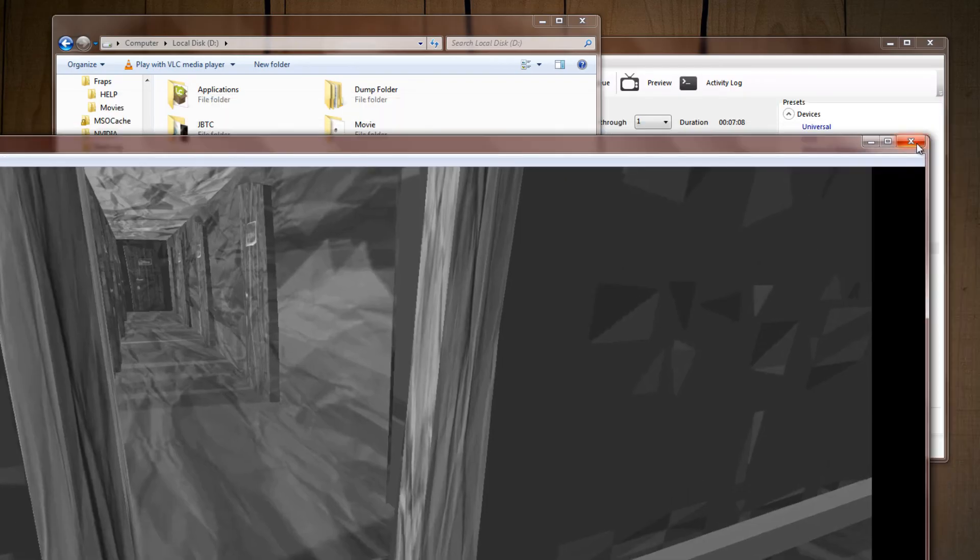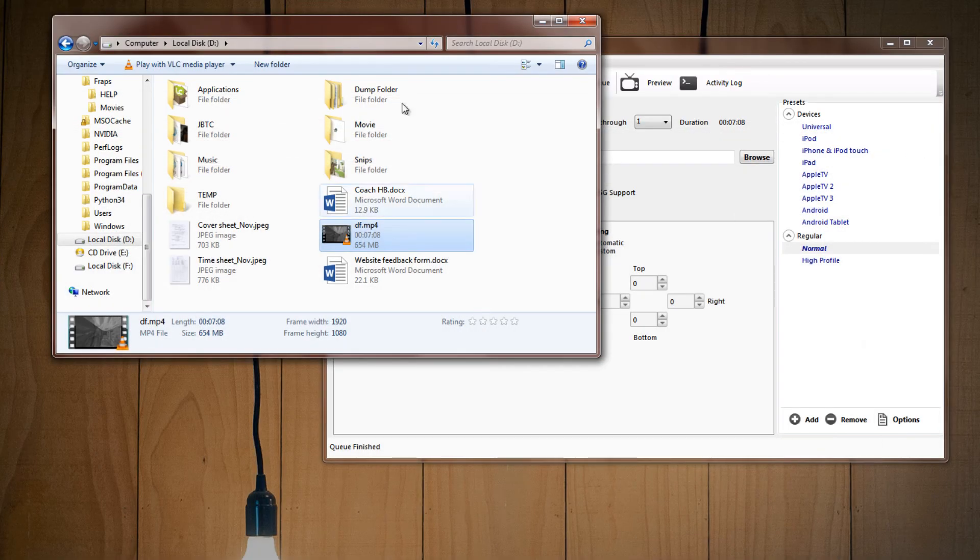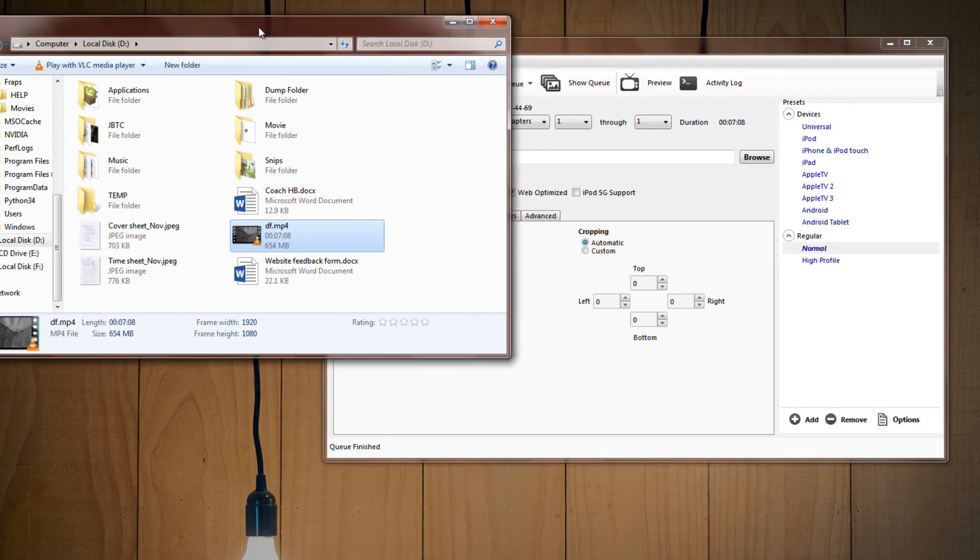So honestly, it really doesn't remove that much quality, and I think the amount of time you save uploading a 600 MB file as compared to a 12 GB file is definitely worth the little amount of quality you lose.